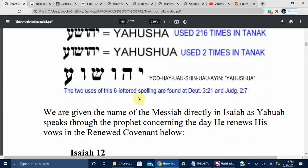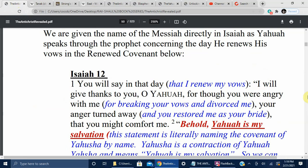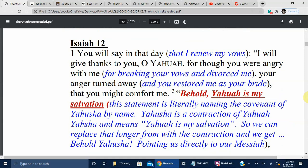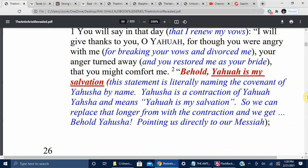The two uses of the six-lettered spelling are found in Deuteronomy 32:1 and Judges 2:7. We are given the name of the Messiah directly in Isaiah as Yahuwah speaks through the prophet concerning the day he renews his vows in the renewed covenant. Isaiah 12, verse 1: 'You will say in that day I renew my vows, I will give thanks to you O Yahuwah... behold Yahuwah is my salvation.' This statement is literally naming the covenant — Yahuwah is a contraction meaning Yahuwah is my salvation, so we get: behold Yahusha, pointing us directly to our Messiah.